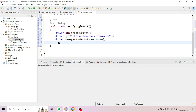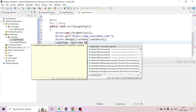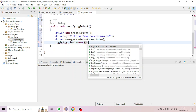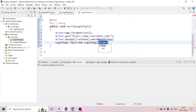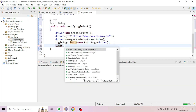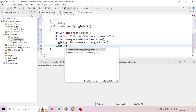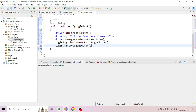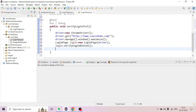The LoginPage object is created: LoginPage login = new LoginPage. The driver is parsed as a parameter. The annotation is added. Then login.verifyLoginButton is called.